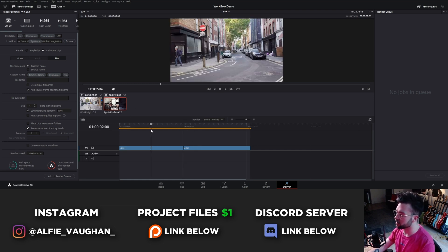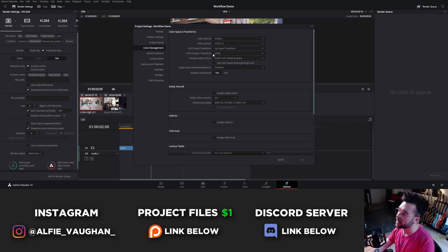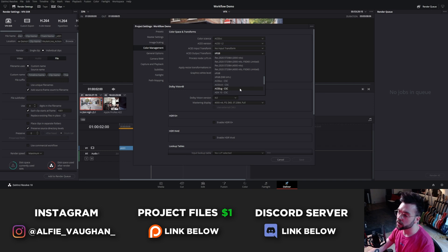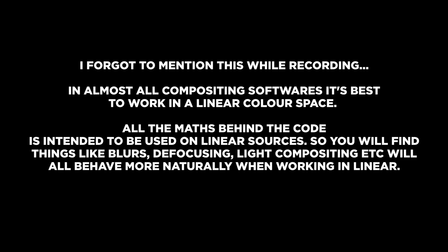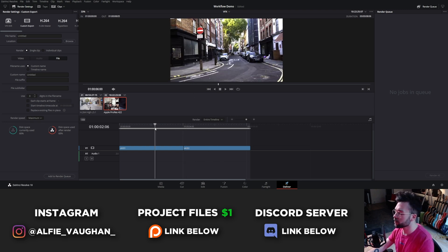Before rendering, I need to change the output transform. Resolve can't differentiate between the display transform — set to sRGB — and the actual output transform, so you have to change it manually before rendering. Go back into project settings under color management and change the ACES output transform from sRGB to acesCG, which is for rendering linear EXR sequences. Everything in Blender and Nuke will also use acesCG as the linear EXR color space, so colors will look exactly the same in all software for a perfect round trip. In almost all compositing software it's best to work in a linear color space — maths like blurs, defocusing, and light compositing all behave more naturally in linear.